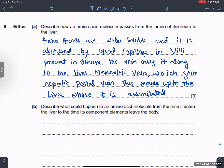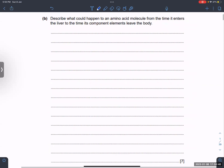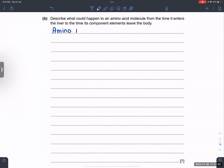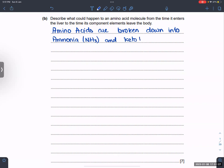What could happen to an amino acid molecule from the time it enters the liver to the time its component elements leave the body? This is for about seven marks. You have to say that the amino acid molecule enters the liver, then explain the process of deamination.